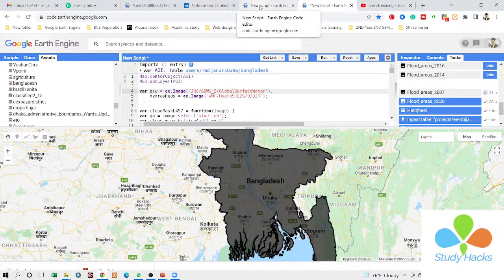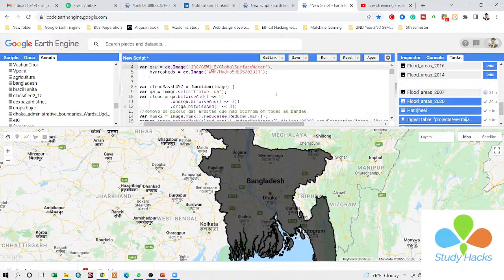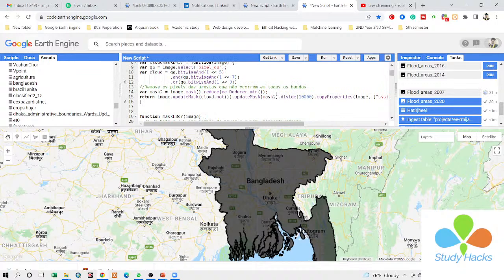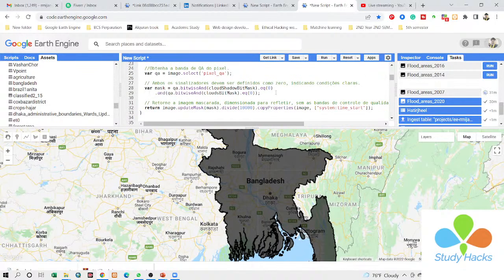Hi and welcome to Study Hacks. Today I want to discuss something about the flood mapping course. If you are interested in joining our flood mapping course, here you can see this is the flood mapping tool.